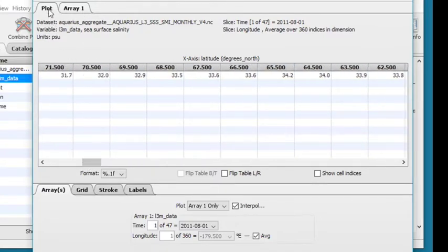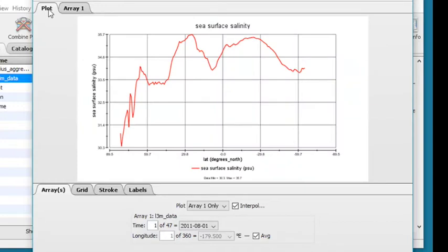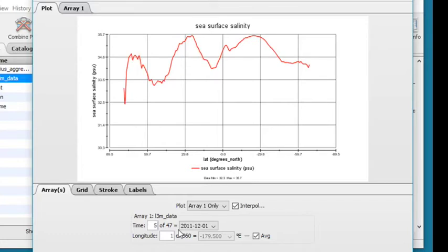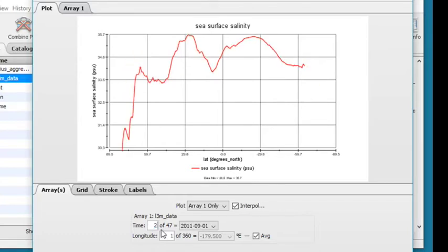Now let's look at your tabs below the line plot. On the Arrays tab, you can advance through time steps using your arrow keys or by entering a number, for example, time step 2 of 47. The line graph will update with each step.